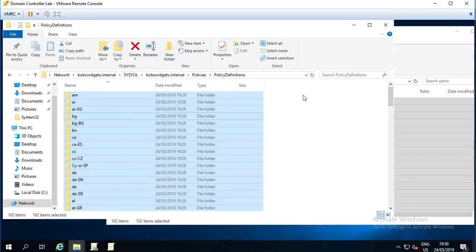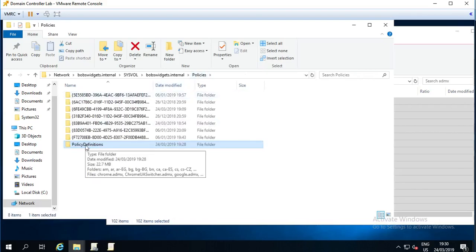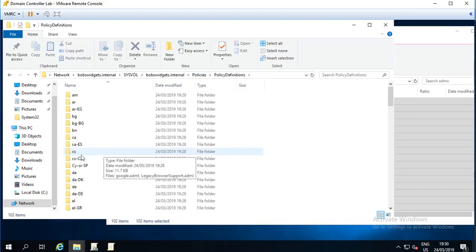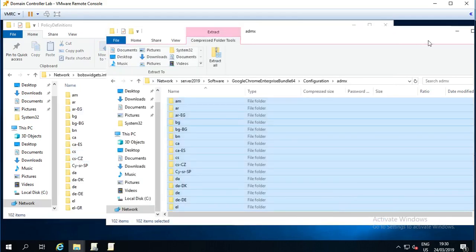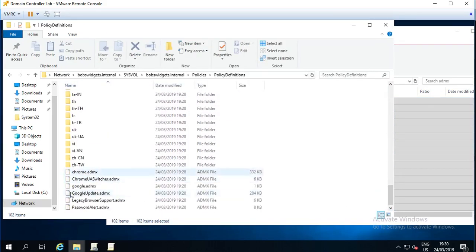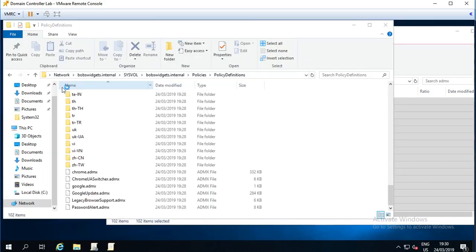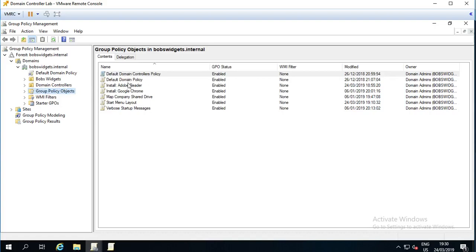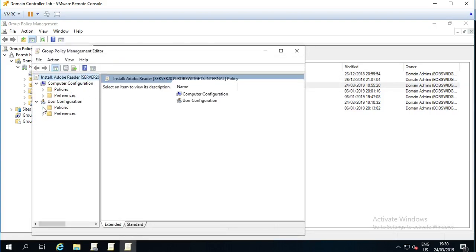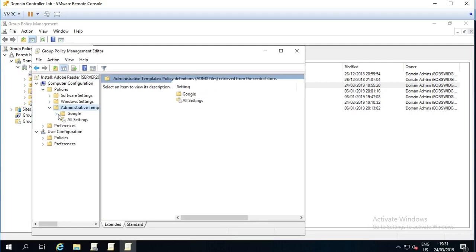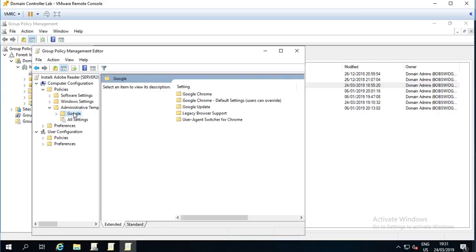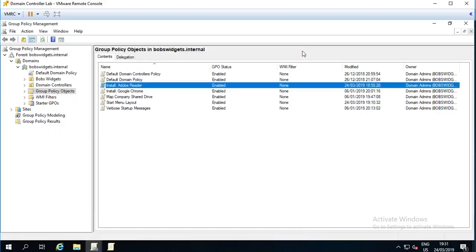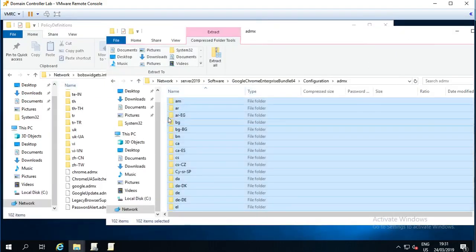So the other thing you really need to do, if you did not previously have a policy definitions folder, is to bring across the policy definitions which are stored on your server's hard disk. If you leave it like this, with just the Google policies there, if you go into group policy and edit any of your policies, and go, for example, policies administrative templates, suddenly you're like, well, where are all the settings? I only have Google settings. And that's because Windows is now looking in your domain sysvol folder for group policies and not on your server's hard disk.